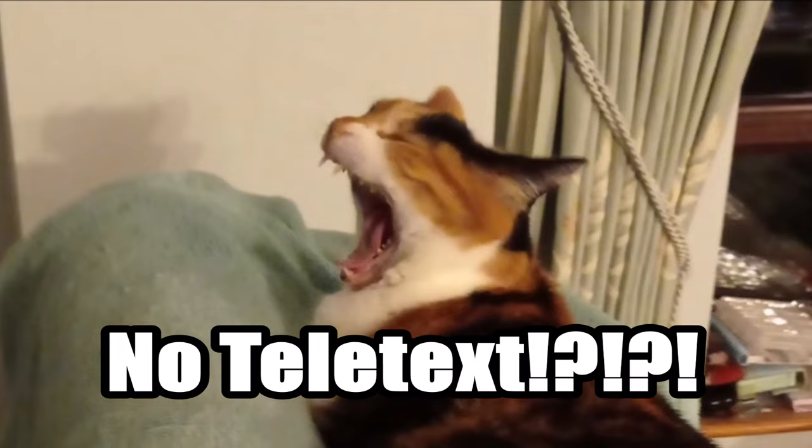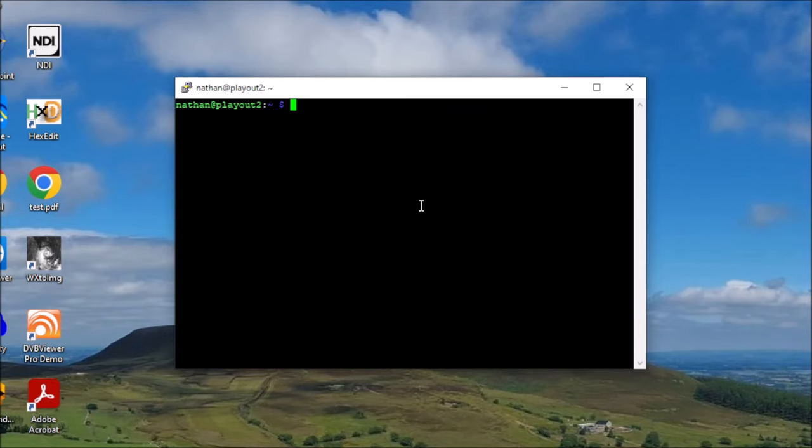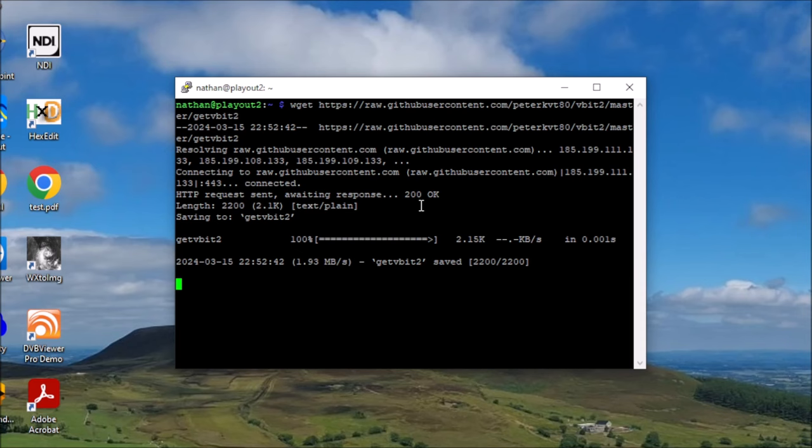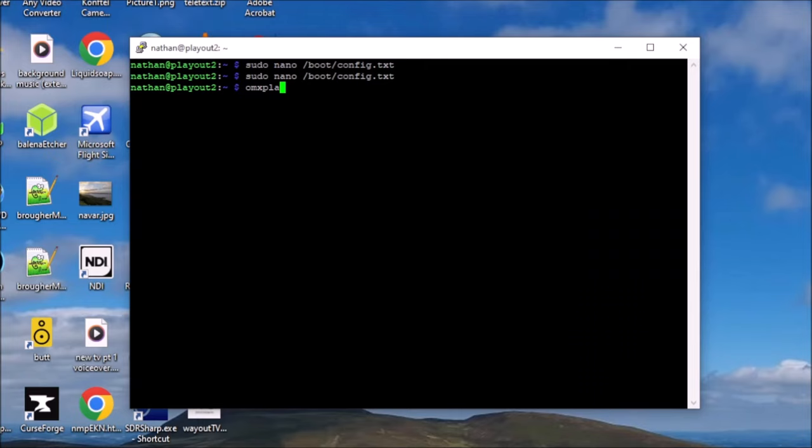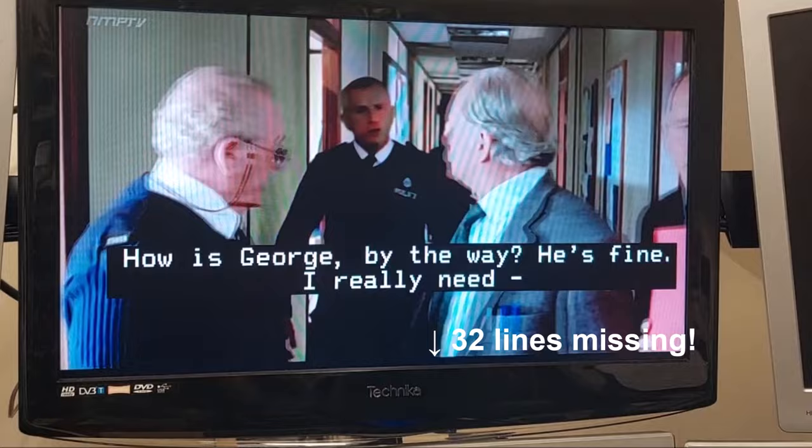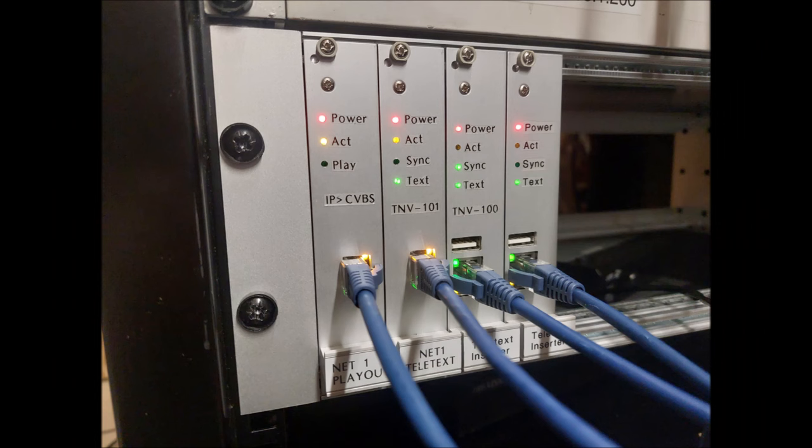To put this right, there are two main options. You could install vBit2, download a teletext service, set the service to automatically update, set the service to start on boot, tweak the overscan settings, live with 32 lines missing at the bottom of the screen, or you could do what I did and spend way too much time and effort building a teletext inserter board.